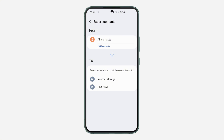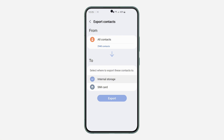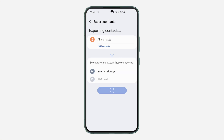Once you click on Export, make sure all contacts is selected — by default that will be selected. After that, you need to select where you want to export your contacts to. You can select your internal storage or your SIM card. I'm going to select internal storage and click on Export.